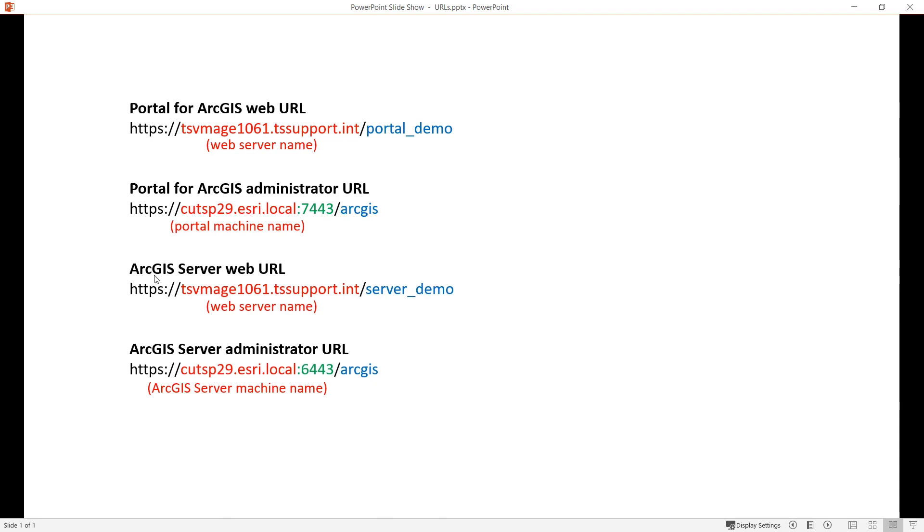Similarly, I have ArcGIS server web URL which includes the name of the web server and the name of the web adapter. And ArcGIS server administrator URL is HTTPS, the name of the machine I installed ArcGIS server on, colon 6443 slash ArcGIS.